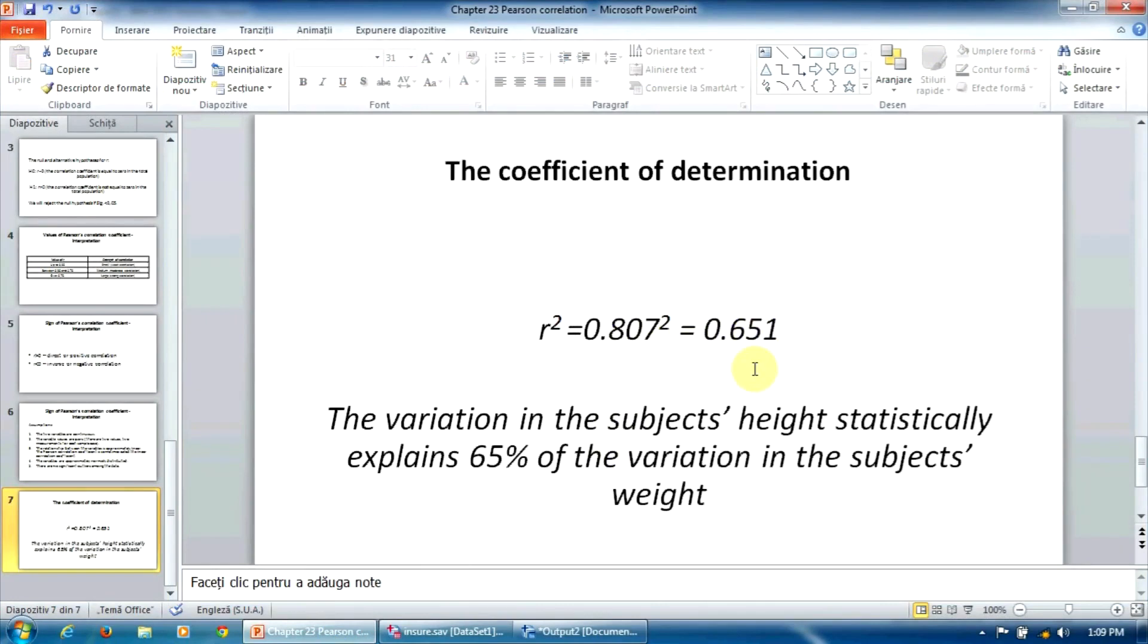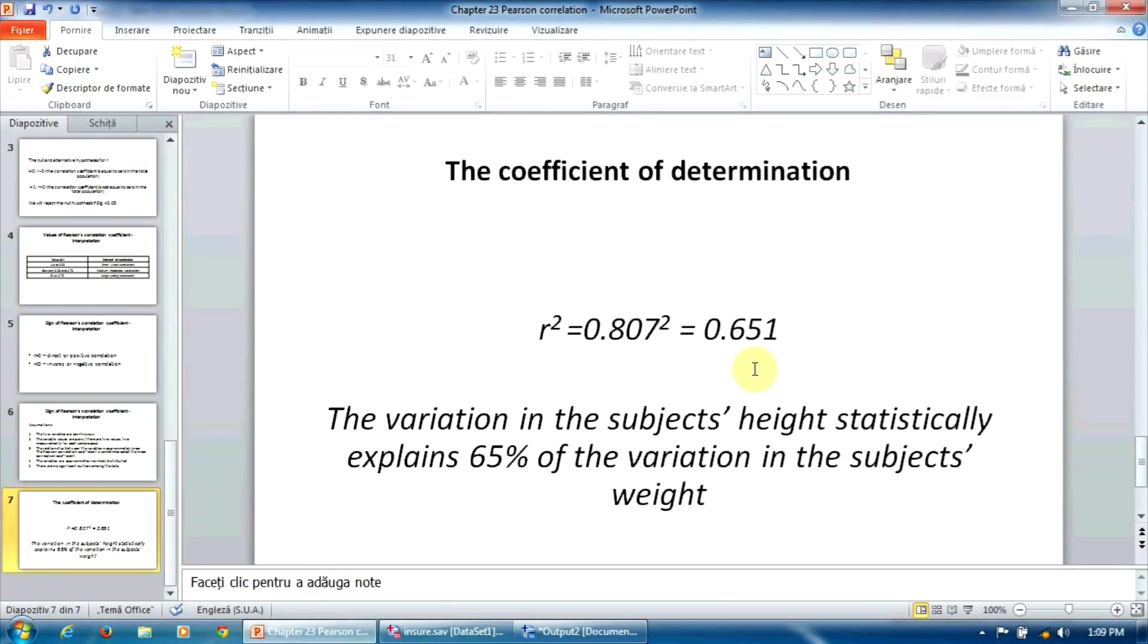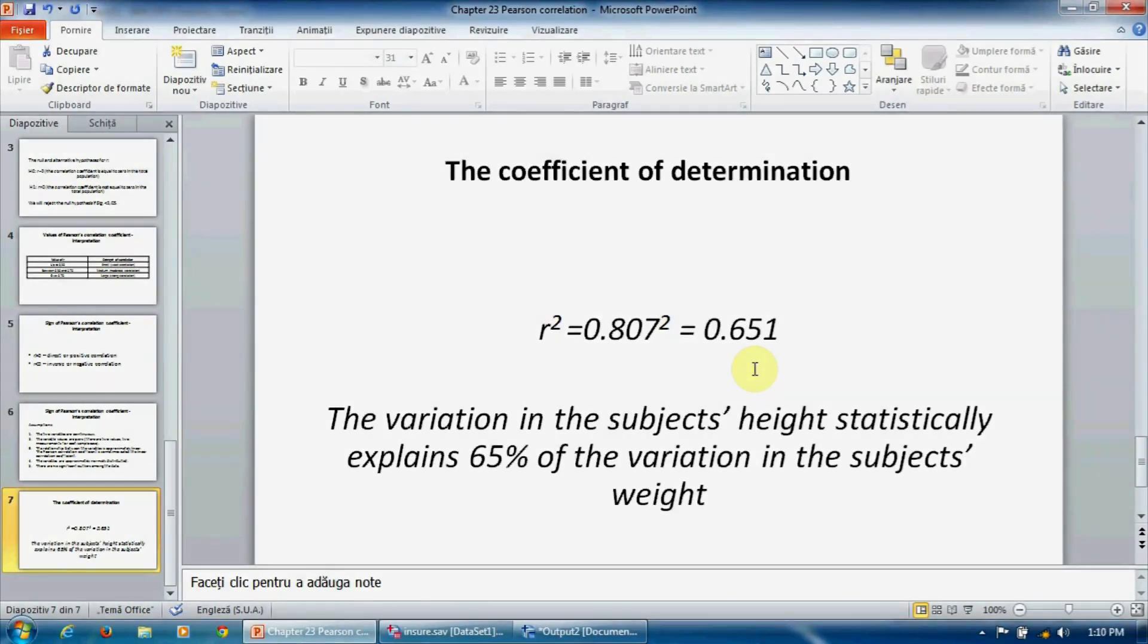So, 65% of the weight variation is explained by the height variation. Please note that we are talking about a statistical explanation here, not a causal explanation. So, the best way to write this in our report is, the variation in the subject's height statistically explains 65% of the variation in the subject's weight.